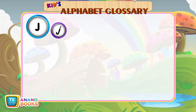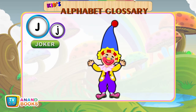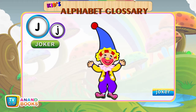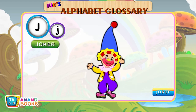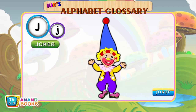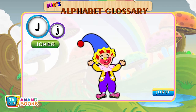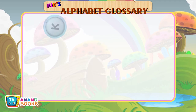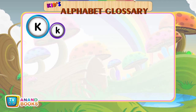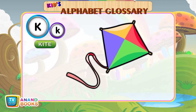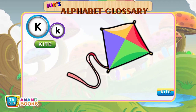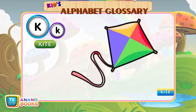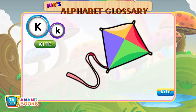J for Joker. J-O-K-E-R. Joker. K for Kite. K-I-T-E. Kite.